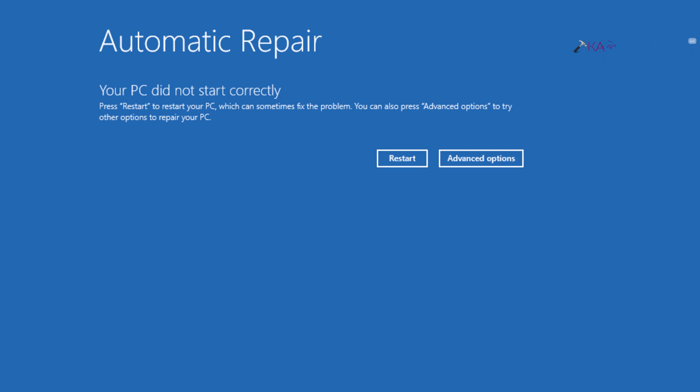What you need to do is click on 'Advanced options.' You could restart to resolve the problem, but our main intention here is to access the advanced recovery options.